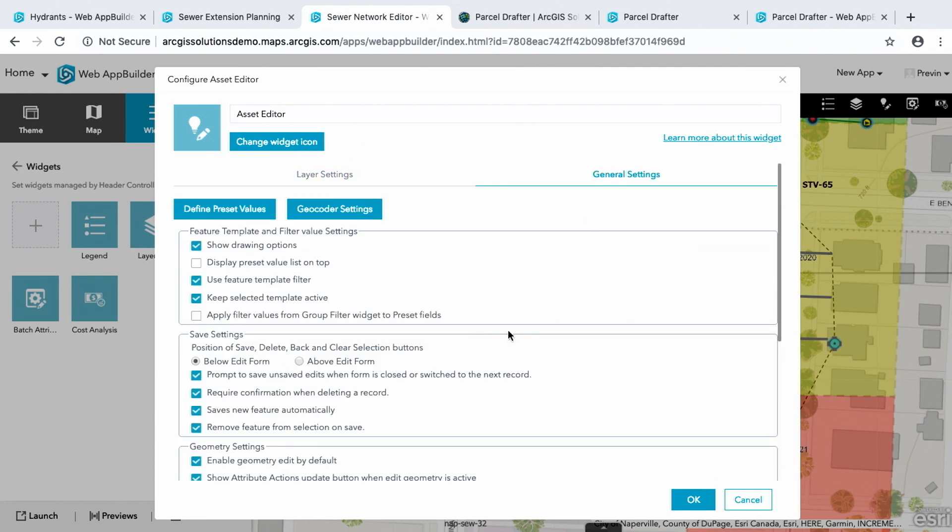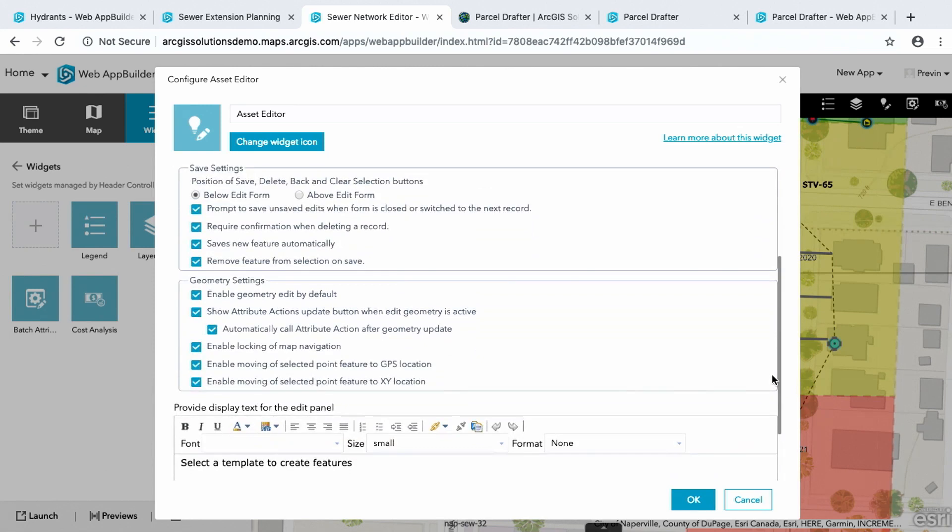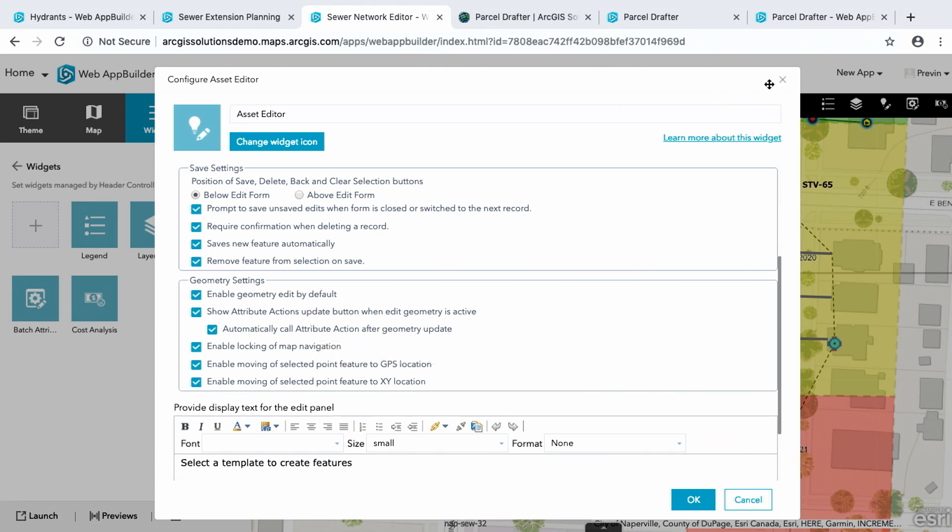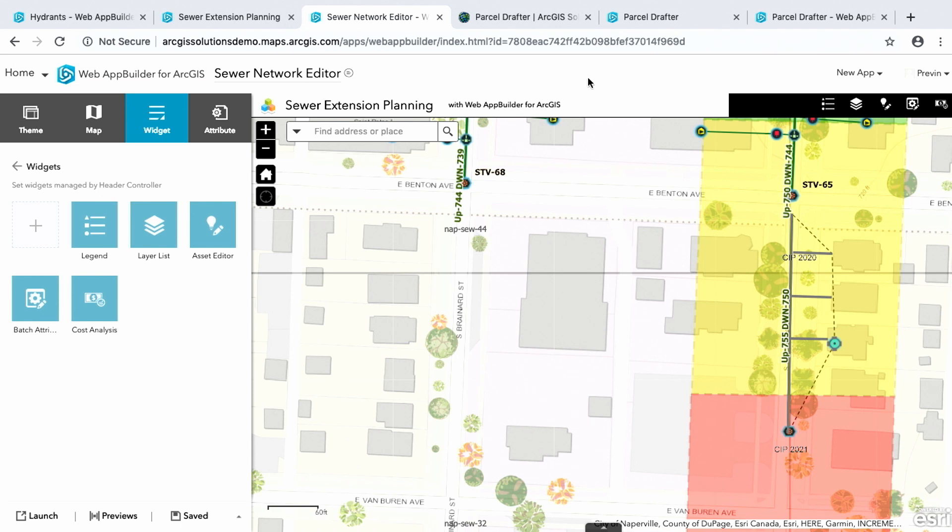And then under the general settings, this is where you would enable those update automatically of those attribute actions and those features. So any questions on those three widgets that you saw? We'll take it at the end. Thanks, Previn. That's some pretty cool stuff, right? Like, you've come a long way.